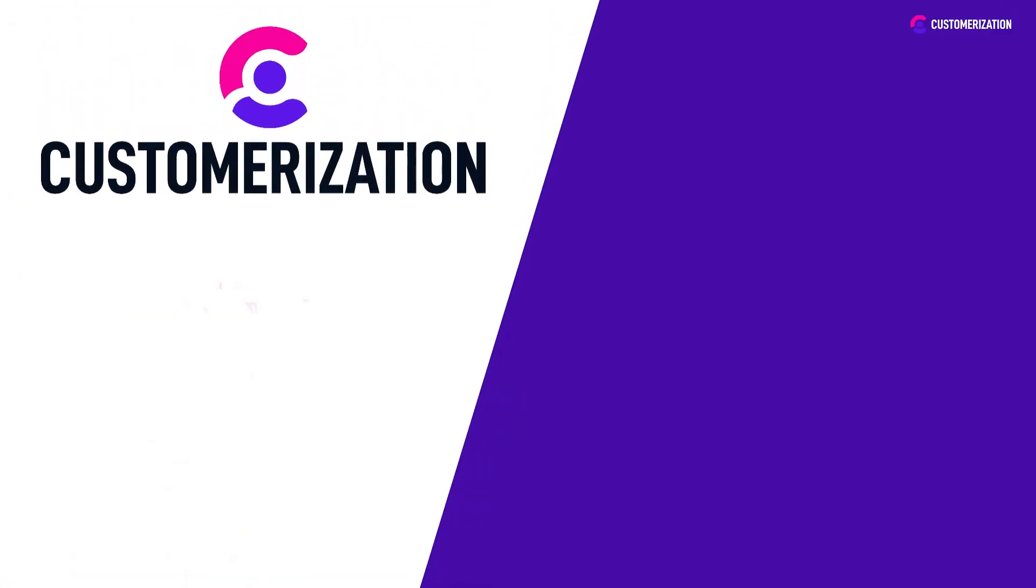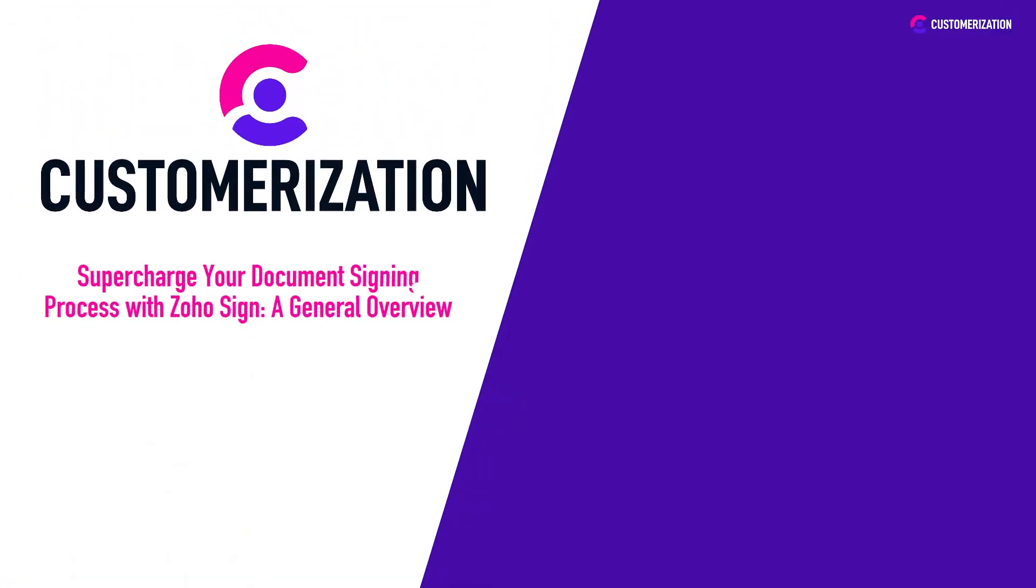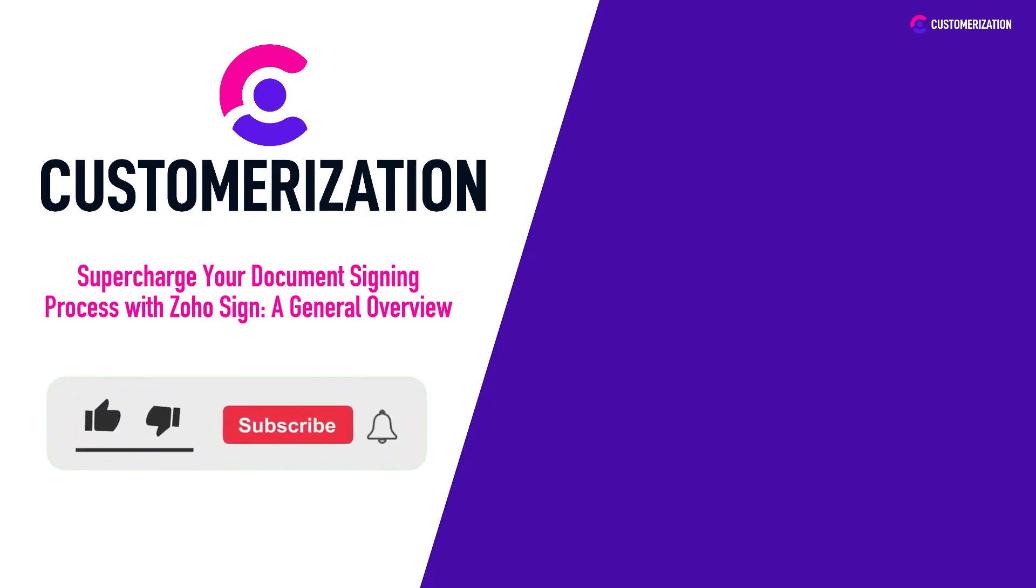Congratulations, you're now a master of efficient document signings. Don't forget to subscribe for more game-changing tutorials and turn your productivity up to 11 with Zoho Sign.